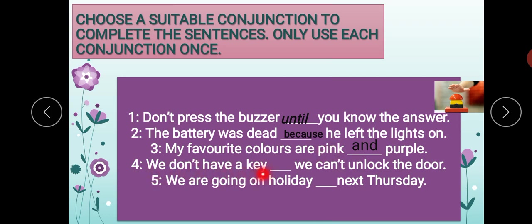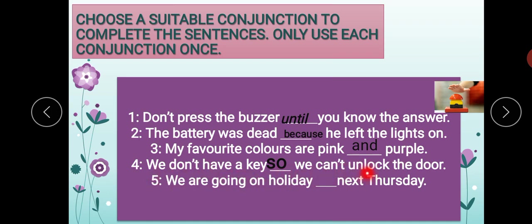'We don't have a key. We can't unlock the door.' Humare paas key nahi hai — ham darwaza nahi khol sakte. So the conjunction here is 'so.' 'We don't have a key, so we cannot unlock the door.' Toh hum darwaza nahi khol sakte.